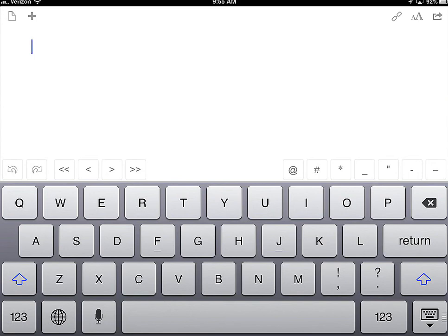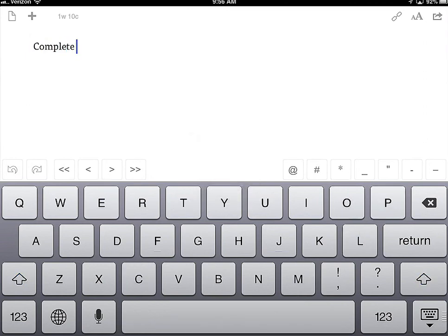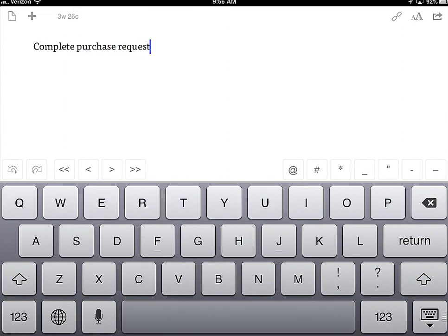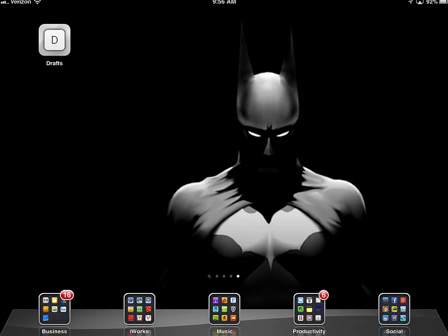So if you're in a meeting and somebody tells you that you need to complete a request by Friday, you can quickly type in that you need to complete the request by Friday — 'Complete purchase request by Friday' — and then close it, move on, you're done.